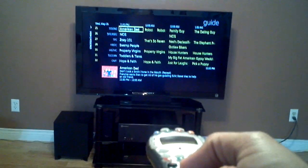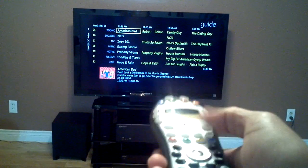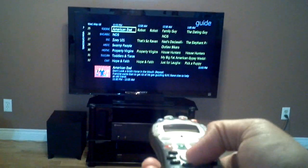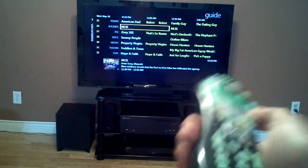And the guide works too, as you can see.